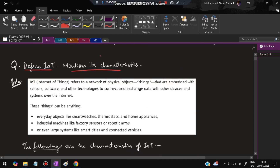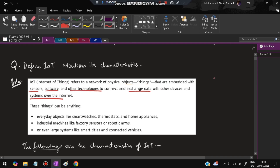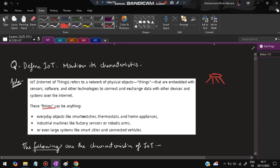Since we are learning about IoT, the first important question is to define IoT. The full form is Internet of Things. It refers to a network of physical objects or things that are embedded with sensors, software, and other technologies to connect and exchange data with other devices or systems over the internet. These things can be everyday objects like smart watches, industrial machines, or even smart cities and connected vehicles.